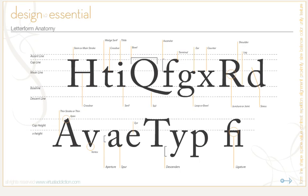In order to be able to fully learn about and discuss type, we're going to need to learn and talk about the different terminology that is used when describing type. We're also going to need to learn about the letterform anatomy of type. We'll be looking at all of the items that are diagrammed here. I'm going to break it down into more bite-sized pieces so it'll be a little bit easier to digest, but this gives you an overview of what we're going to look at. Let's go ahead and start.